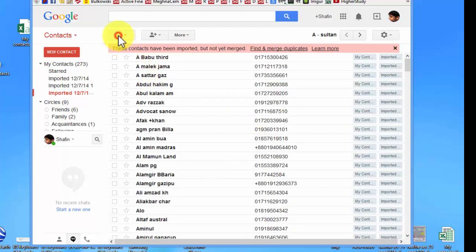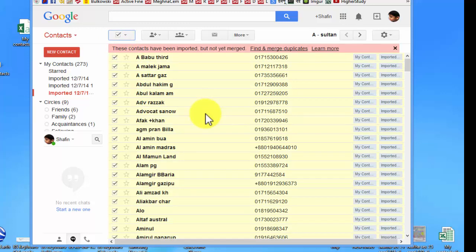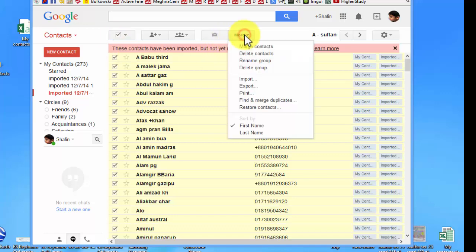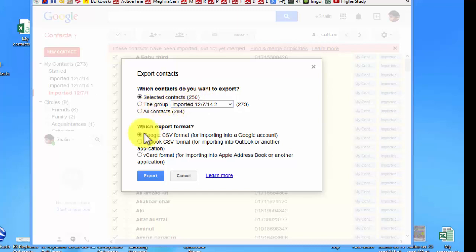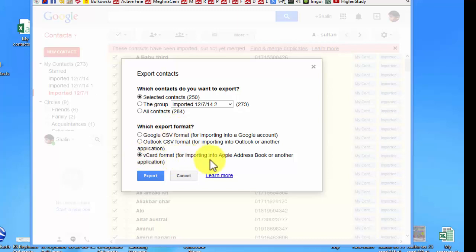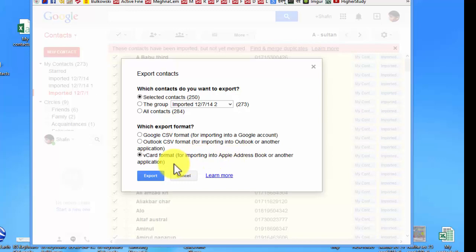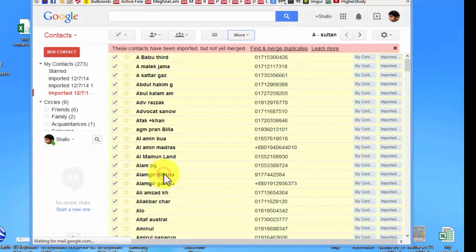Select all the contacts. Right now, our goal is to make vCards from Google. Select all the contacts, click more, export. Click export. Selected 125 contacts. It asks me which export format: Google CSV, Outlook CSV, or vCard format for importing into Apple address book or another application. So I choose the Apple address book option. Click on export.